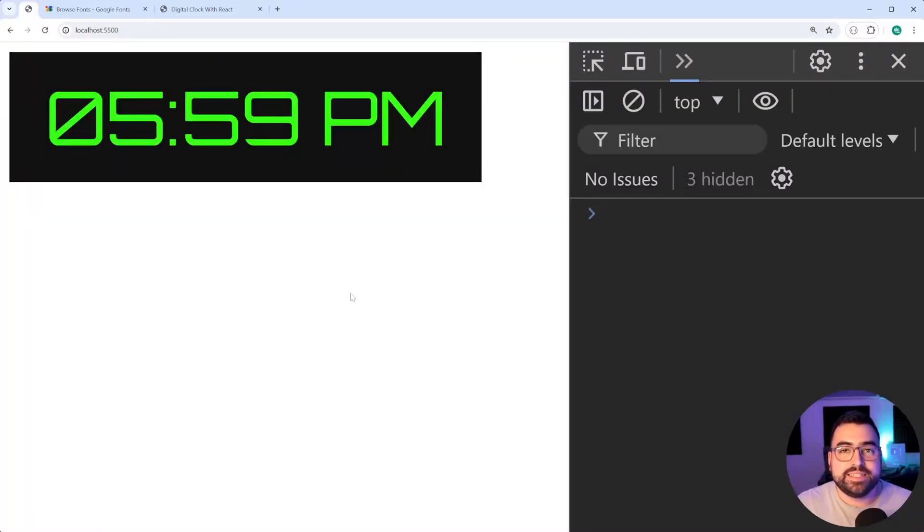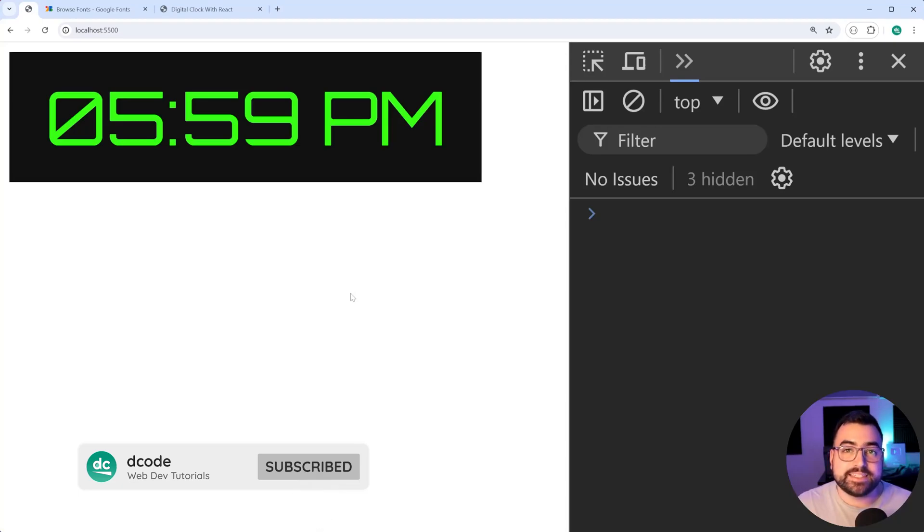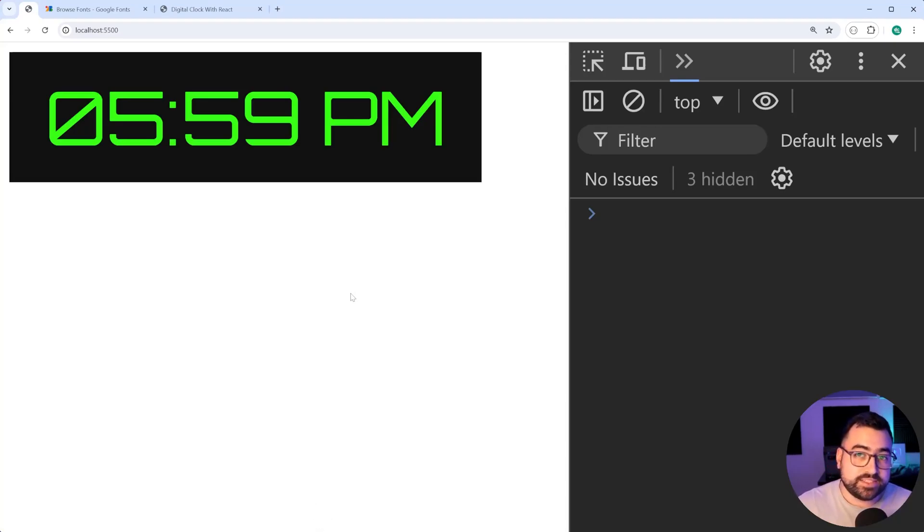How's it going guys, my name is Dom and today I'm gonna be showing you how you can use React, TypeScript and CSS modules to build this digital clock.